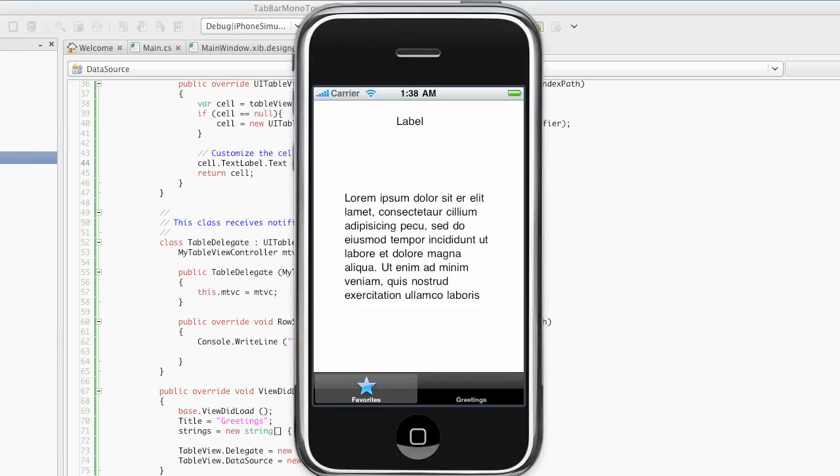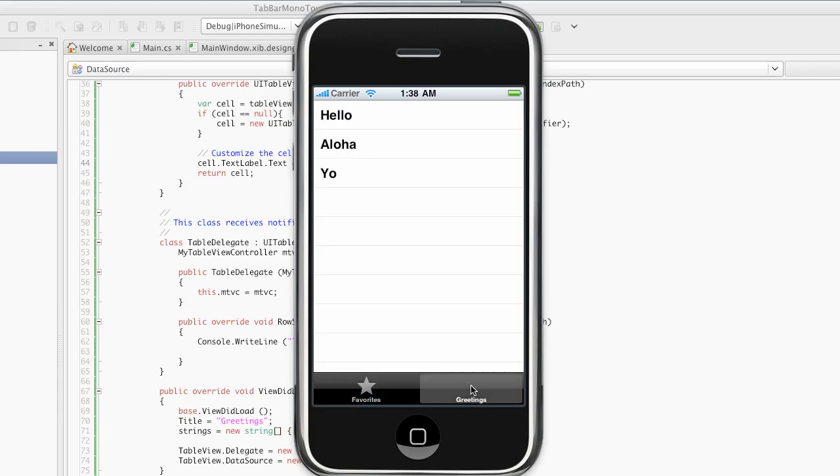And in the iPhone simulator, this is encouraging. The tab says greetings. And when we click on it, lo and behold, there is our table view with the three familiar phrases: hello, aloha, and yo.